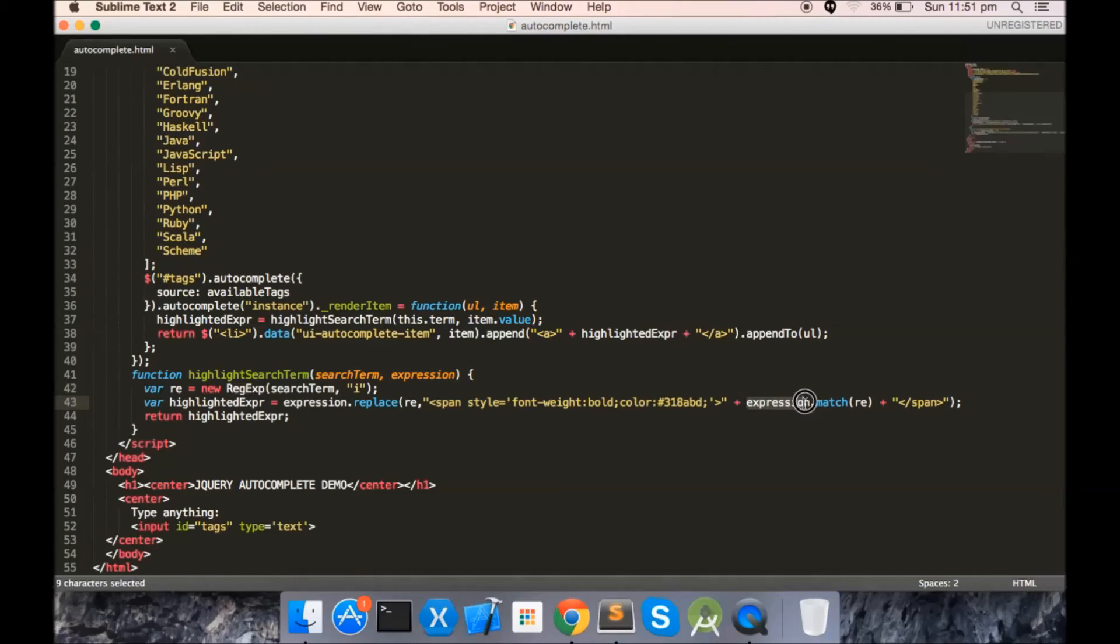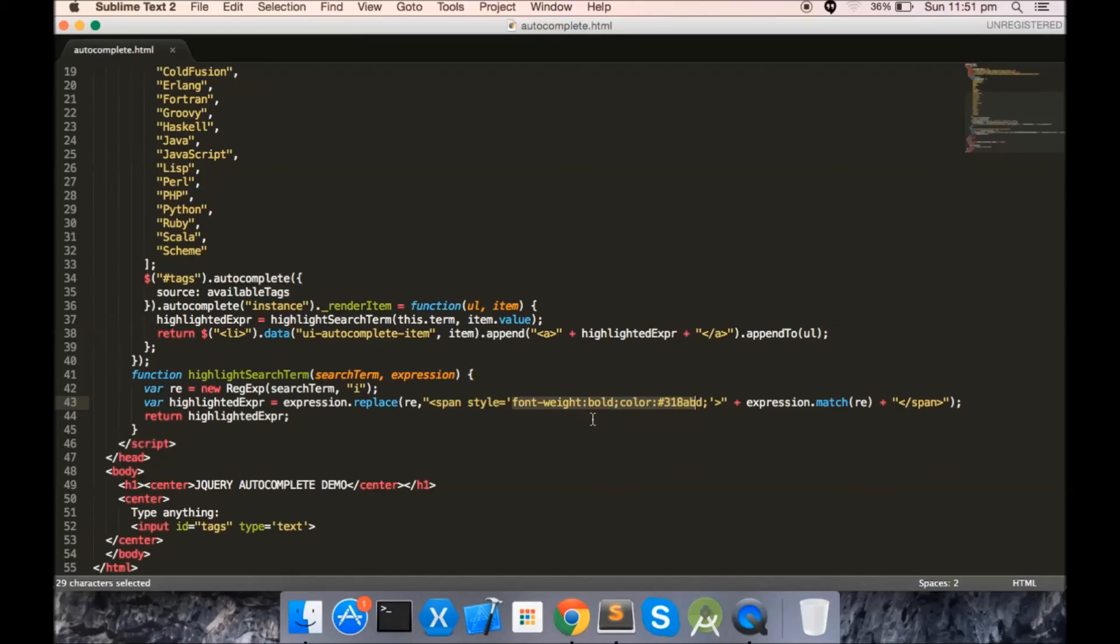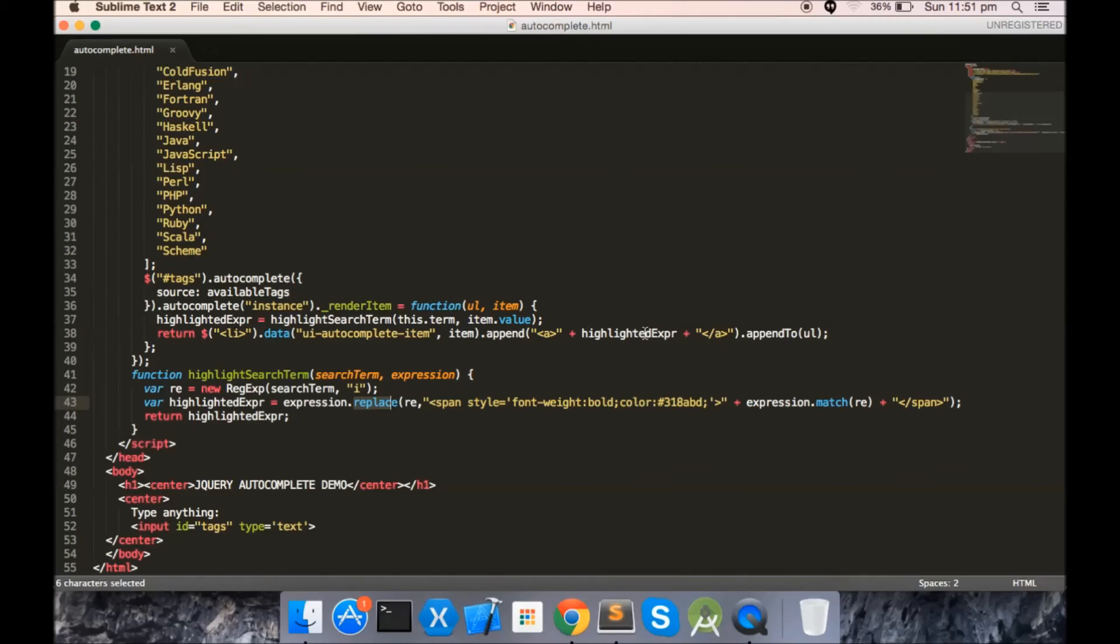Expression.match(re) returns the substring of the list item value matching the search item. Then we make it bold and color it. This highlighted string will replace all the instances of search term in the list item value. Then it is being returned back and added to the list, and hence you see the highlighted search terms in the list.